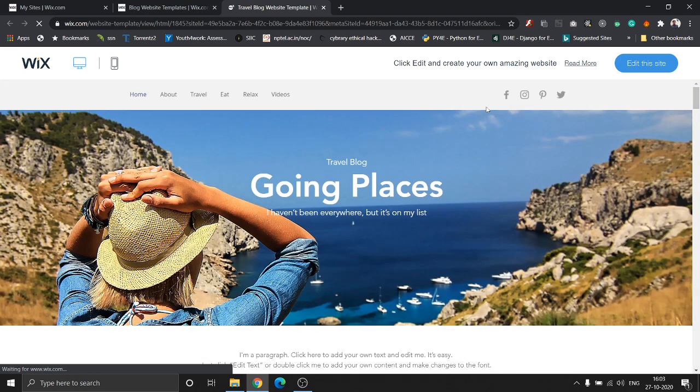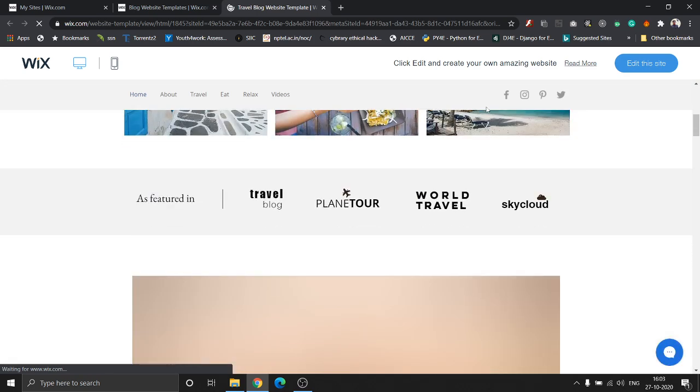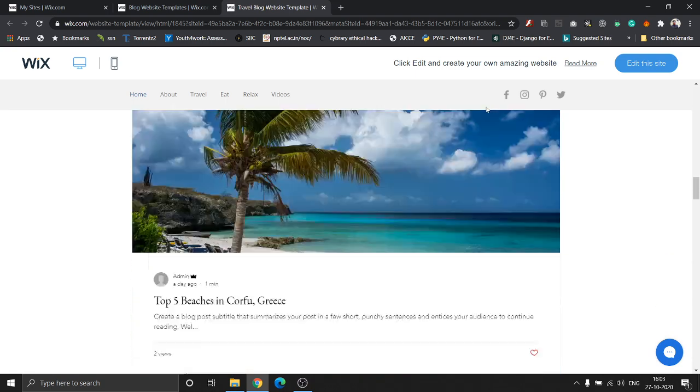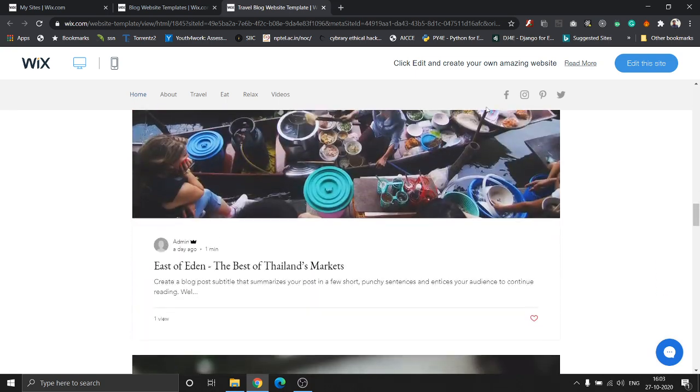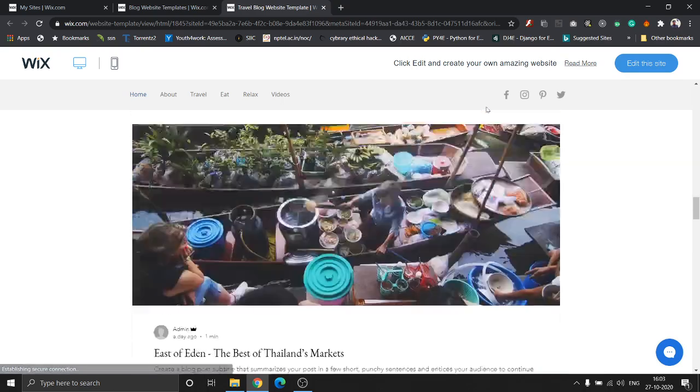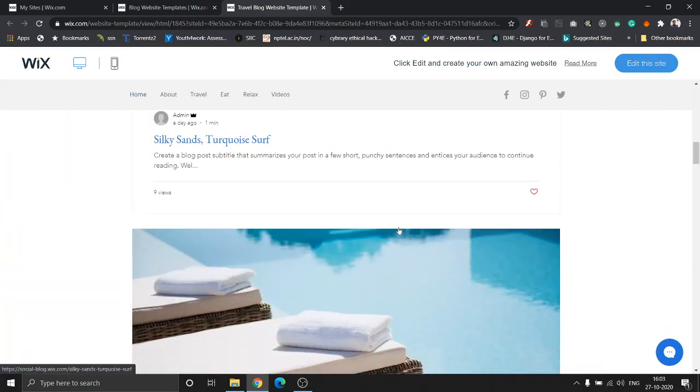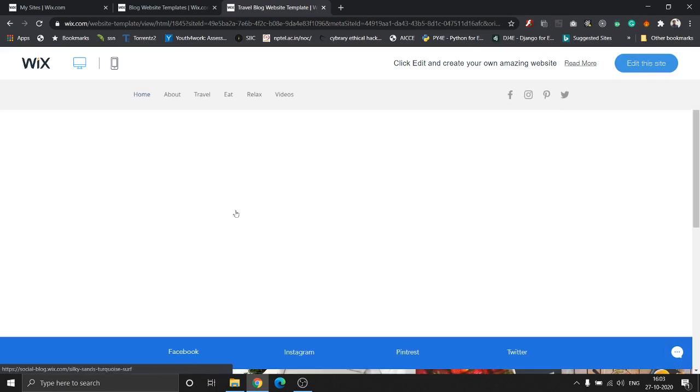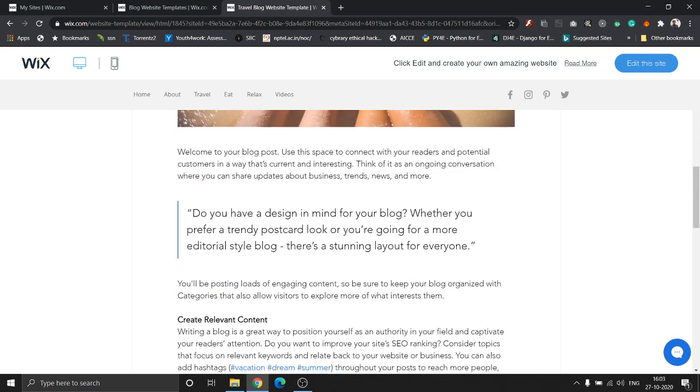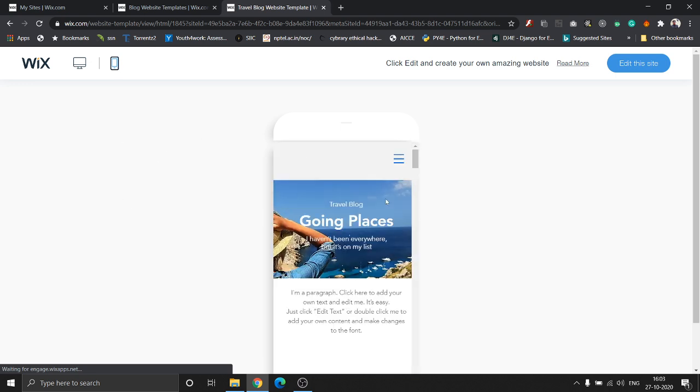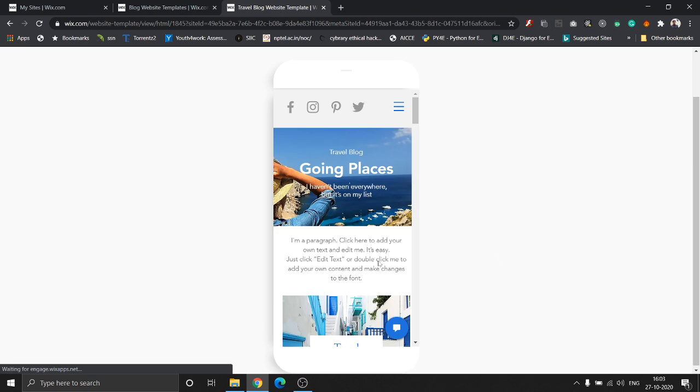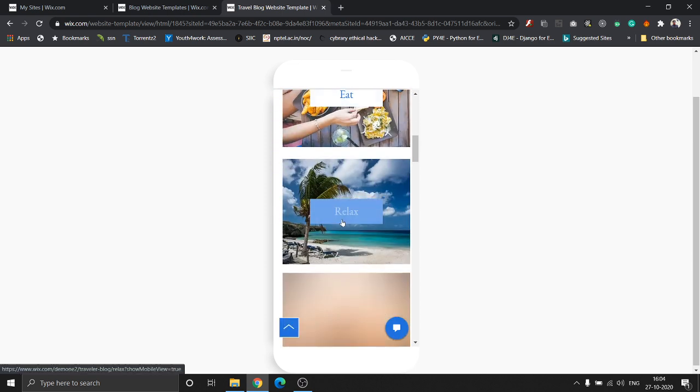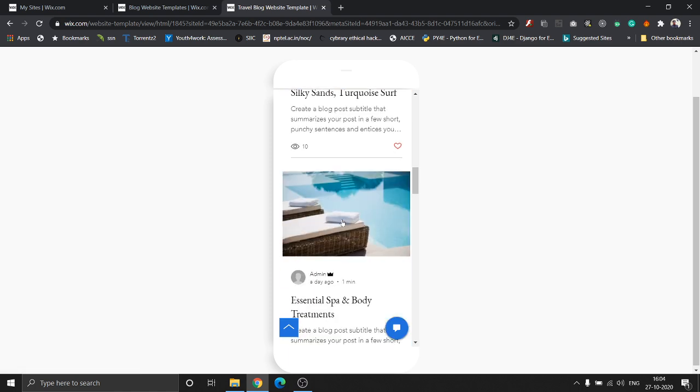Once I click view full demo, you can see a live preview of the website of how it will look without any editing. This is how the template is, and it looks pretty neat. Let's have a look at an individual blog post to see how it is. Yeah, that looks pretty great. Another thing you can notice on the top left corner next to the Wix logo is the two toggle modes between desktop and mobile.